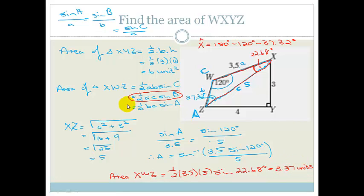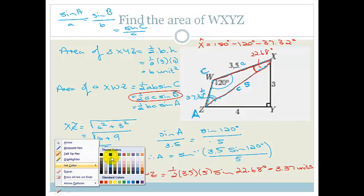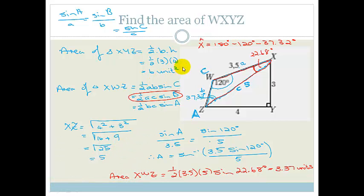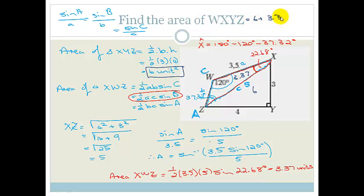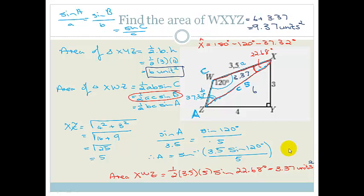We're not finished yet because they asked for the area of the whole quadrilateral WXYZ. So the total area is 6 plus 3.37, which equals 9.37 square units.